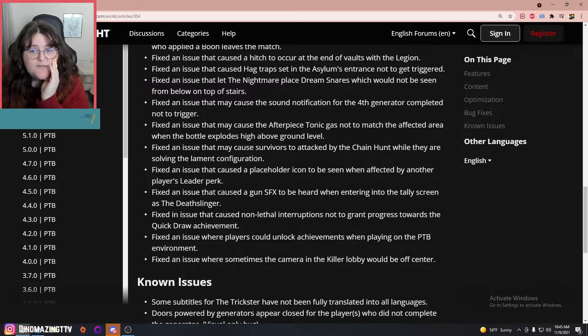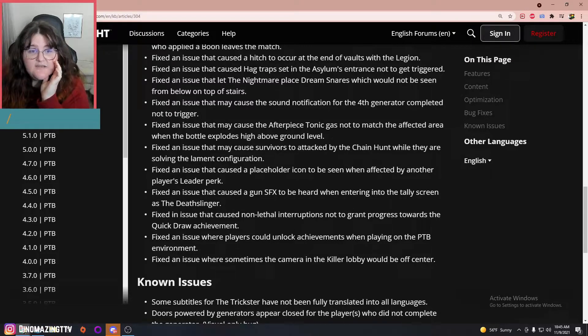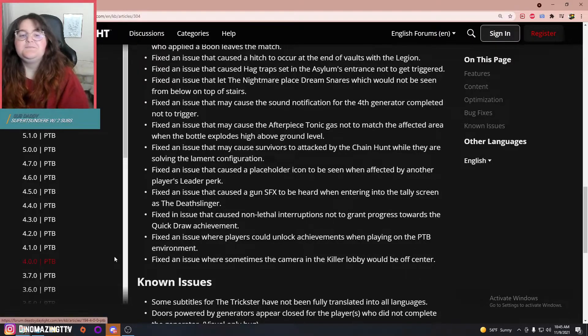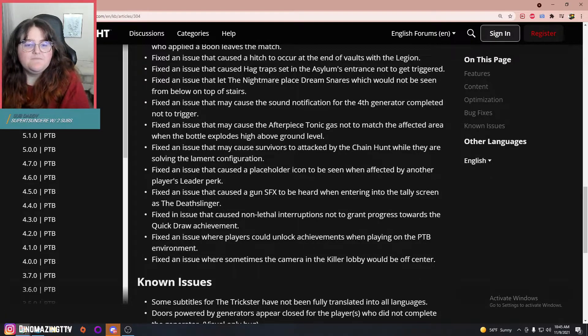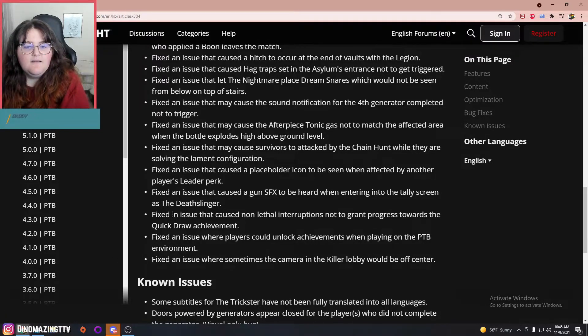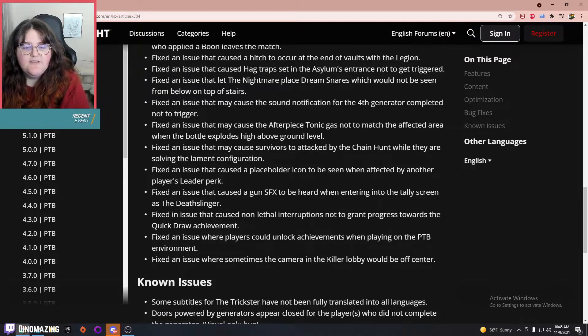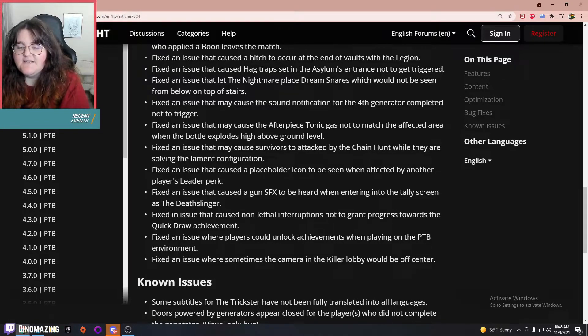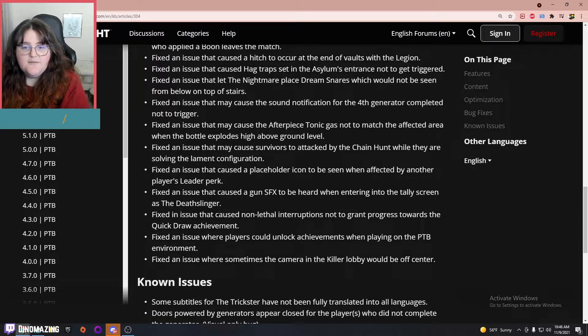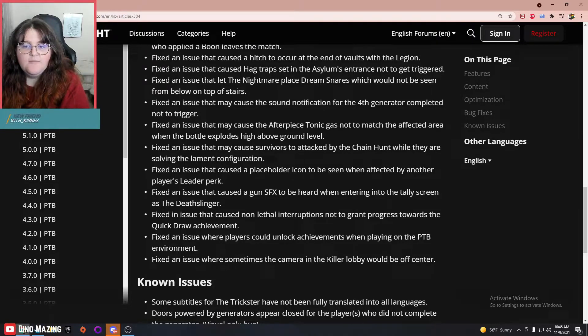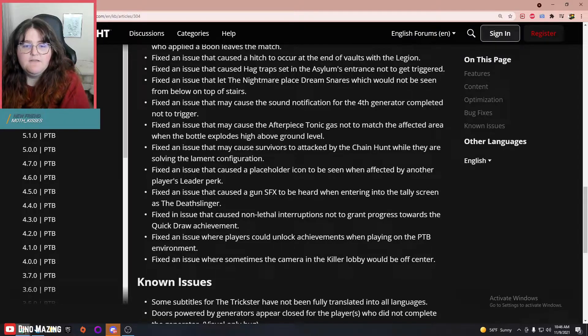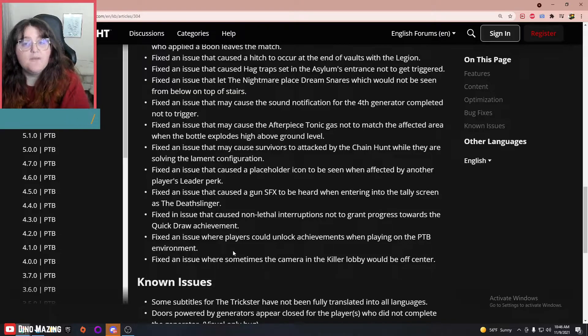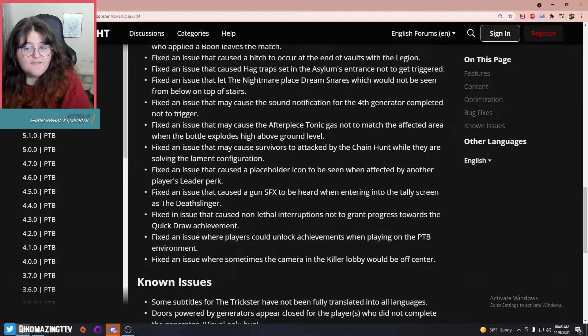Well, I don't think survivors could hear that, but I haven't been up against a Deathslinger since they nerfed him. Fixed an issue that caused non-lethal interruptions not to grant progress toward the Quick Draw achievement—okay, I already have that, so I wasn't concerned, but good news for everyone who hasn't gotten that achievement yet.